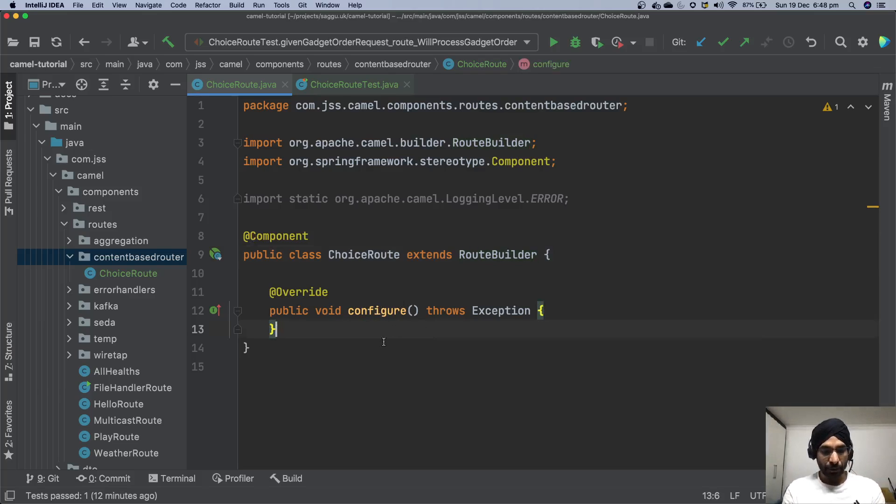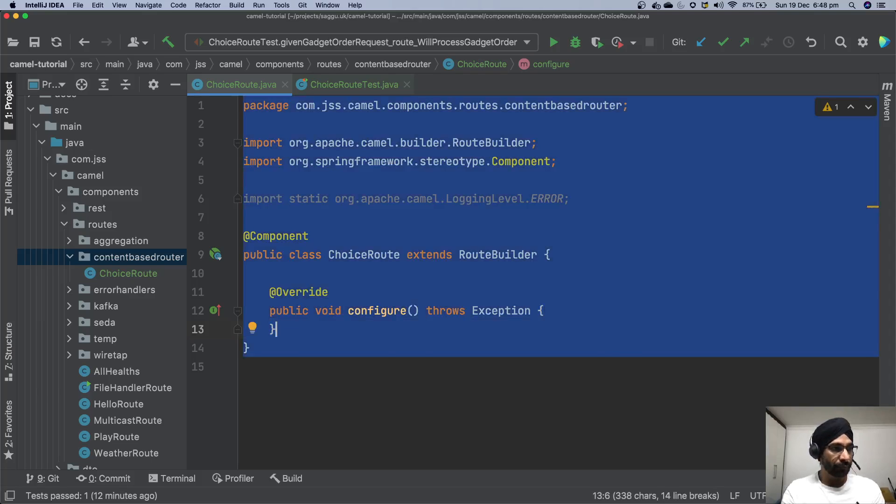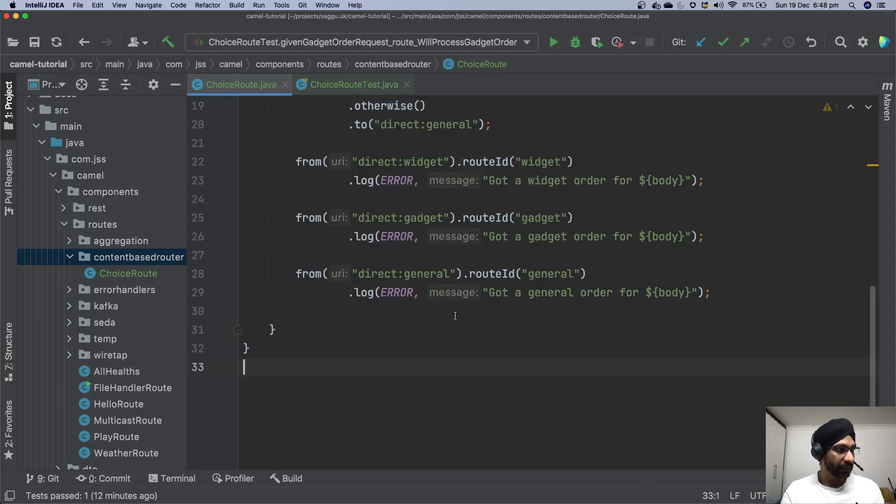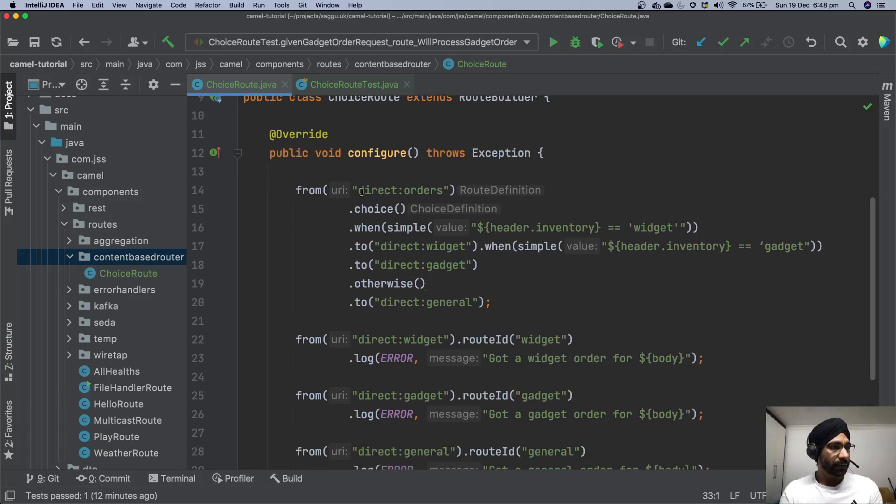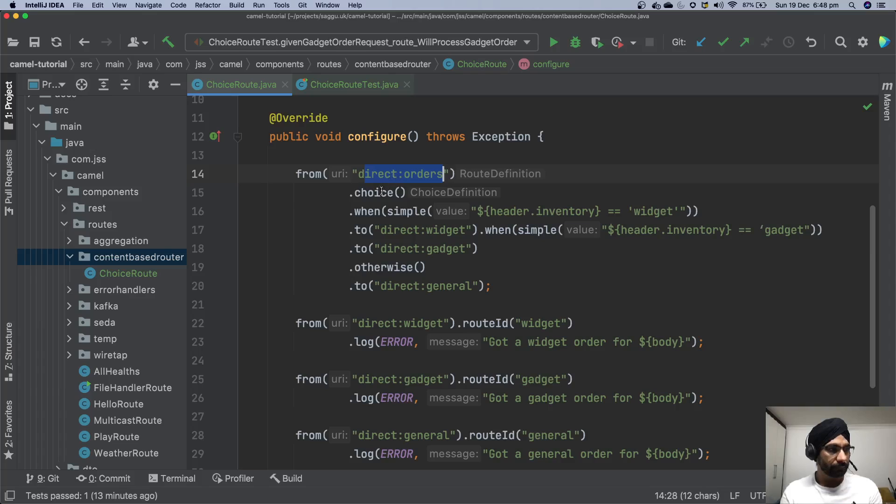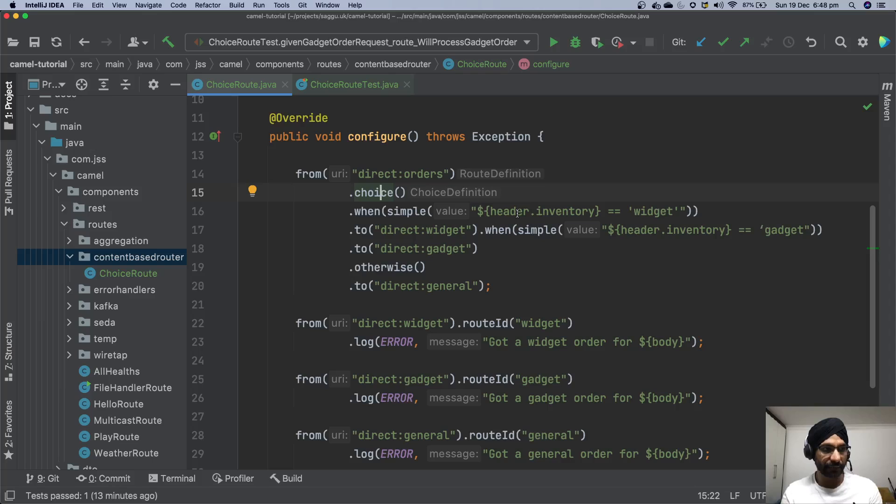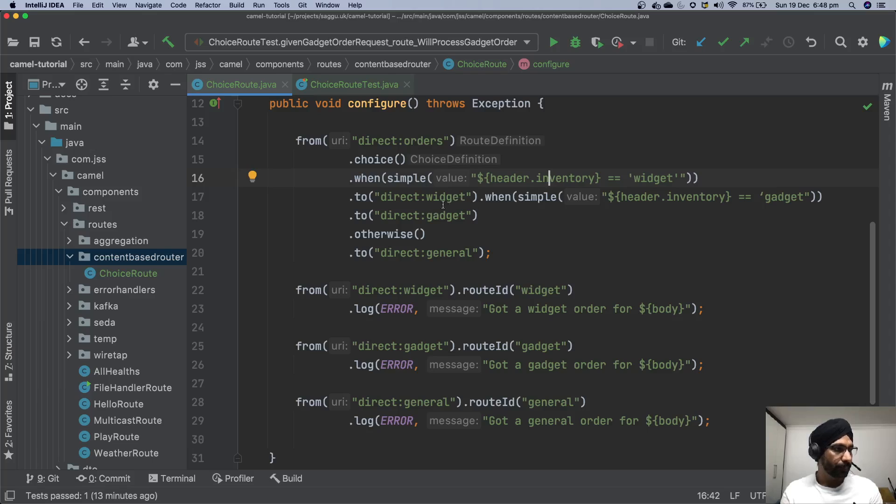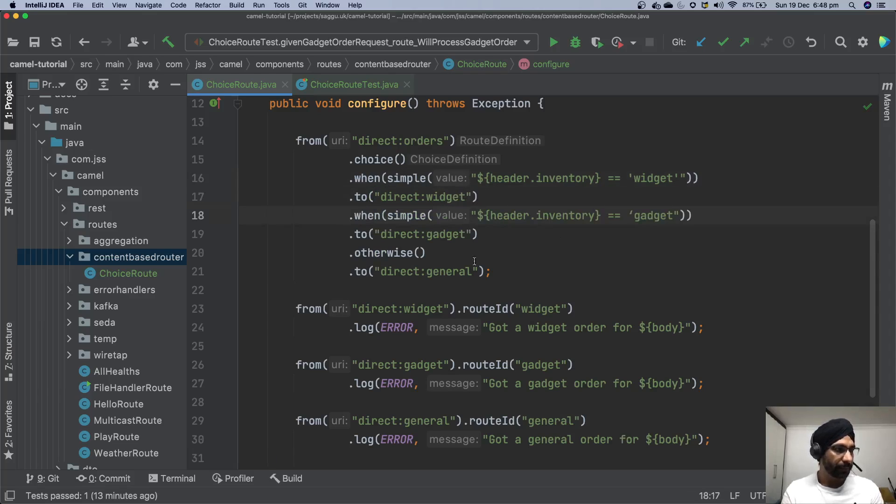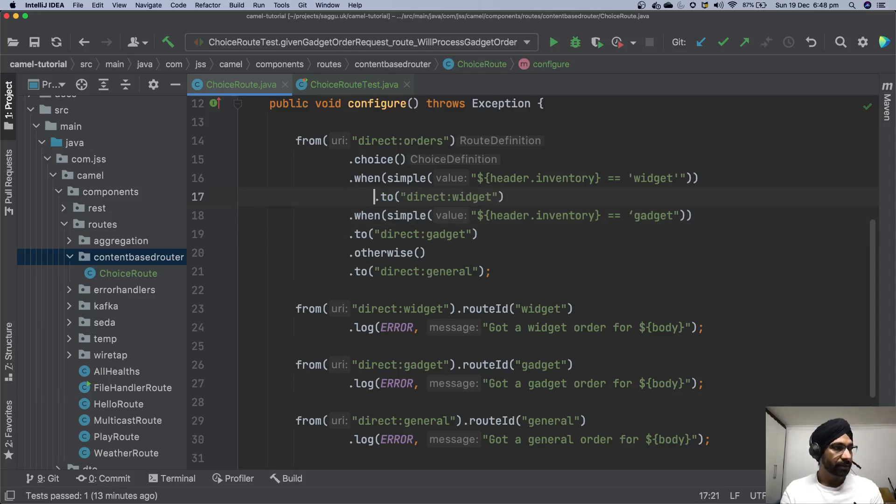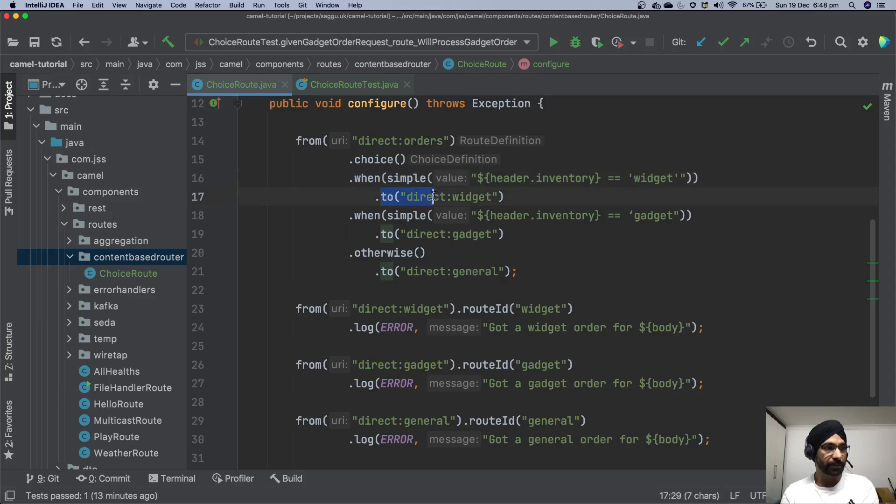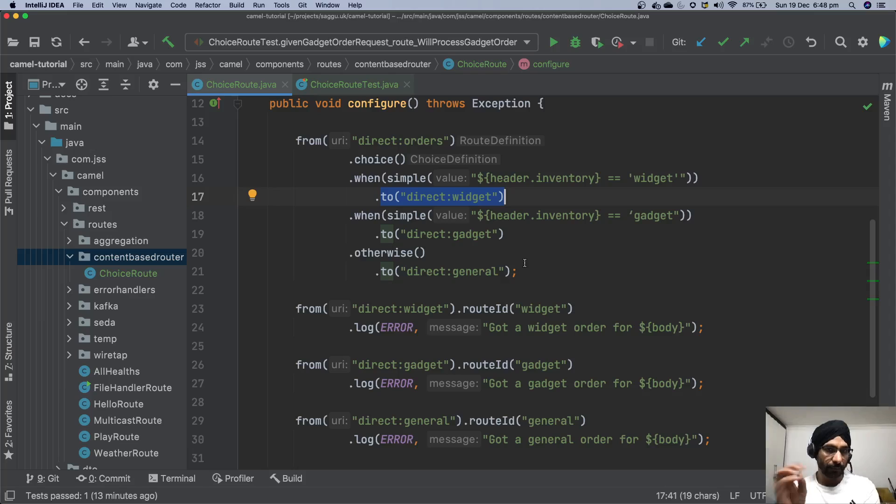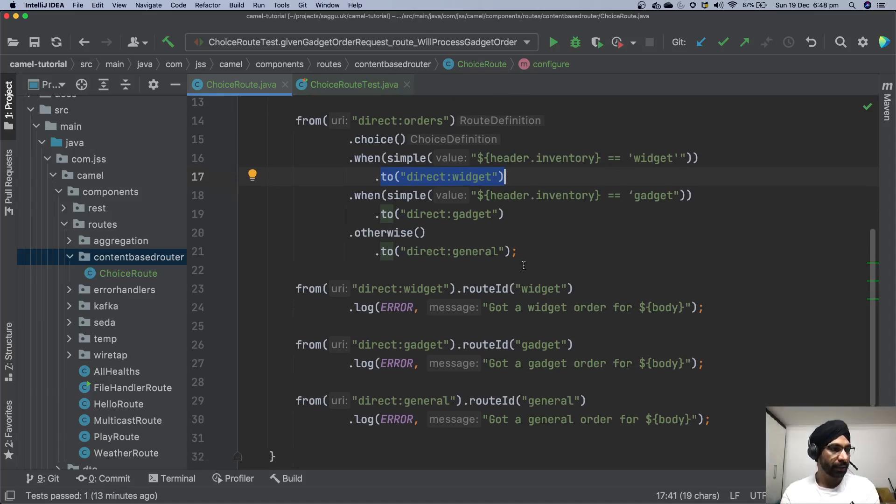Let's copy paste the route which we saw over there. There we are. So what I have is I'm saying direct orders choice, this is the definition over here, and this is the expression language I'm using. I'm saying if I see this header called widget go to, let's format the code a little bit because we copy pasted it so it's just messed up a little bit. That's better, it's much more readable. So we are saying if I see widget I'd like to go to this particular destination which is another direct route.